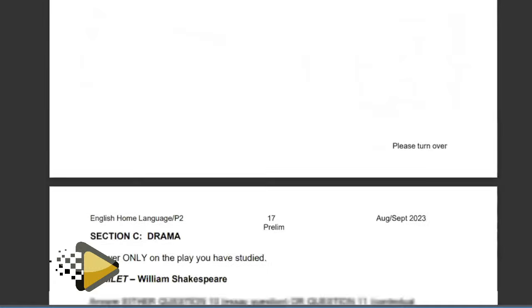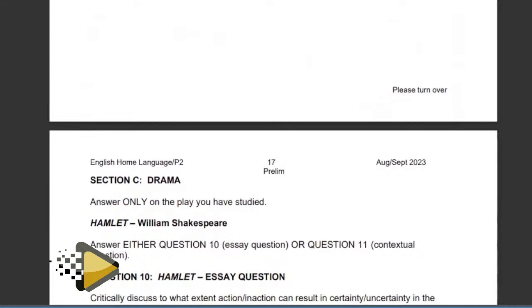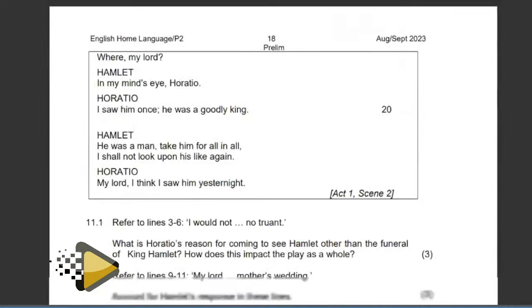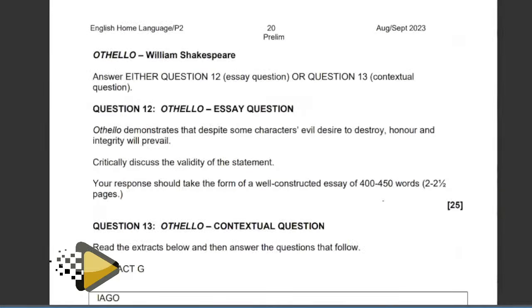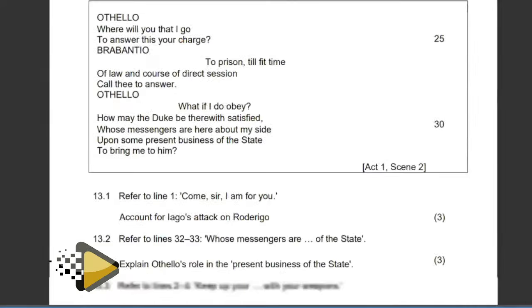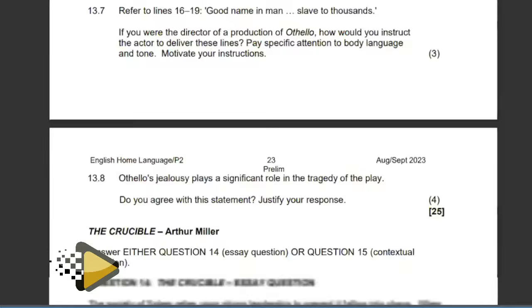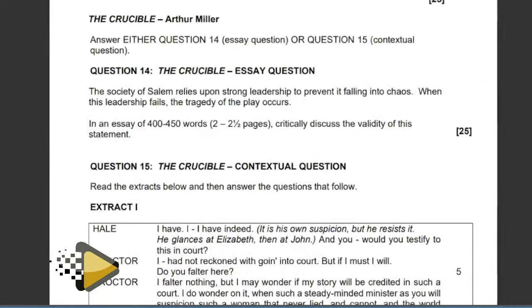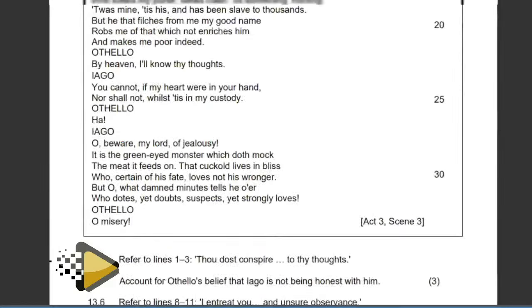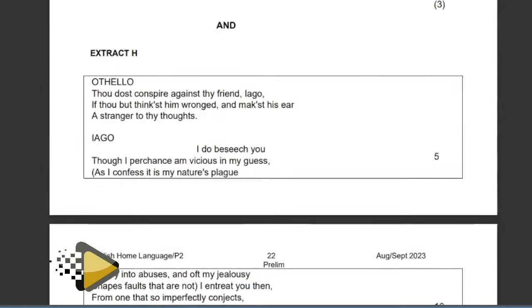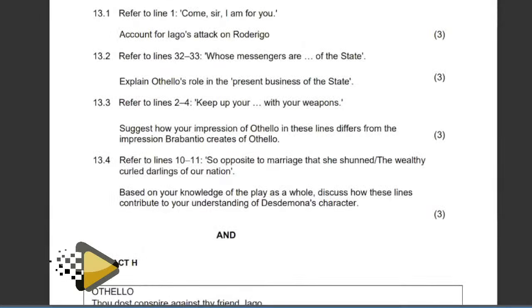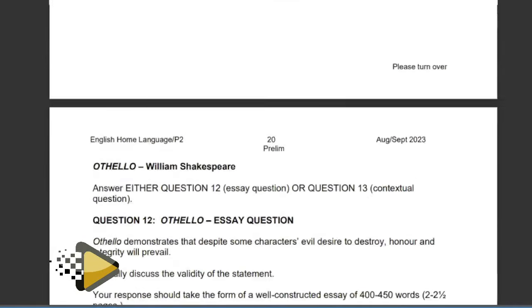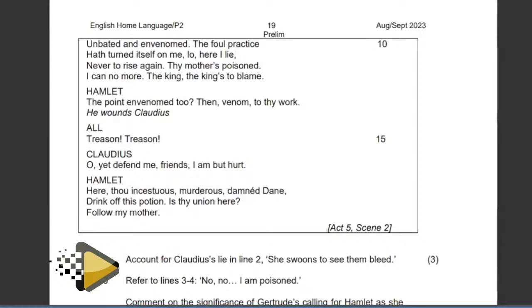Let's go to Section C, where we have Hamlet by William Shakespeare, Othello, and The Crucible. Unfortunately, I'll only touch on Hamlet, which I have studied and taught before, and The Crucible. My apologies to our learners who are doing Othello.